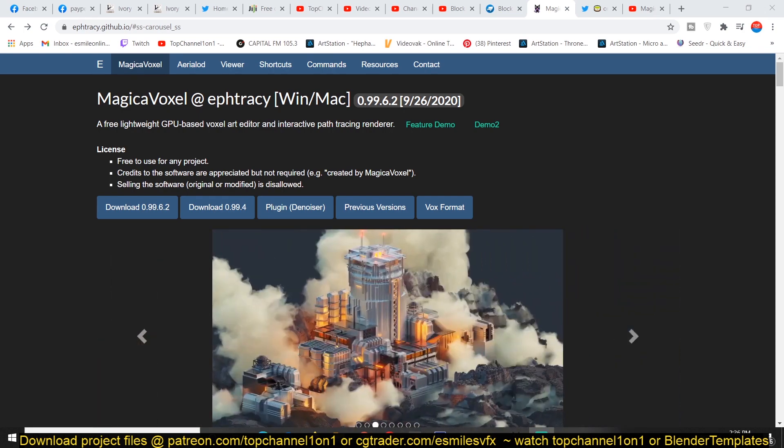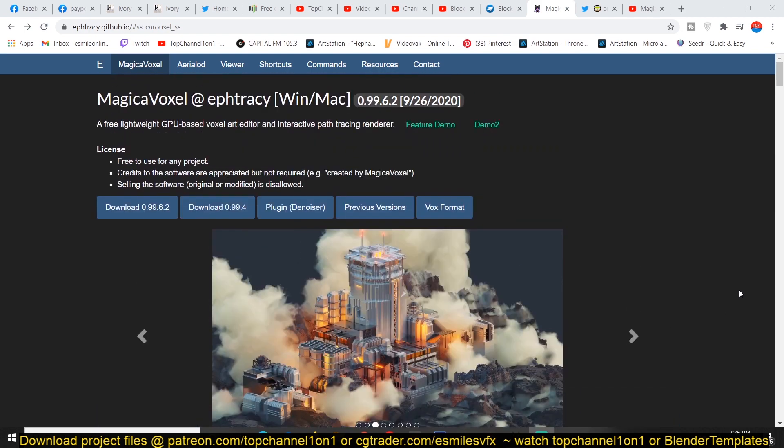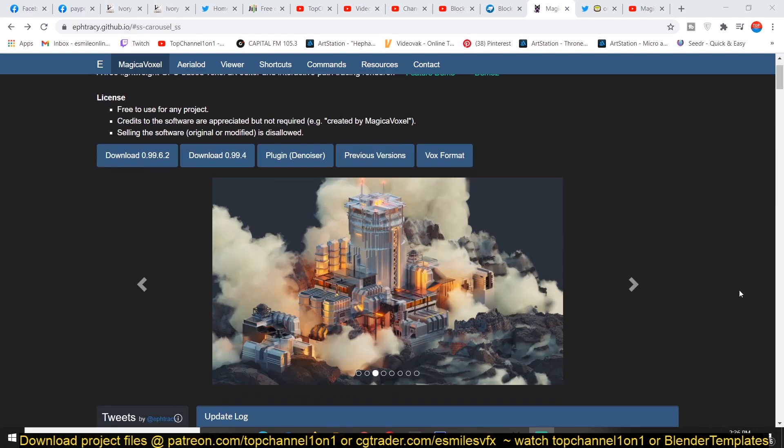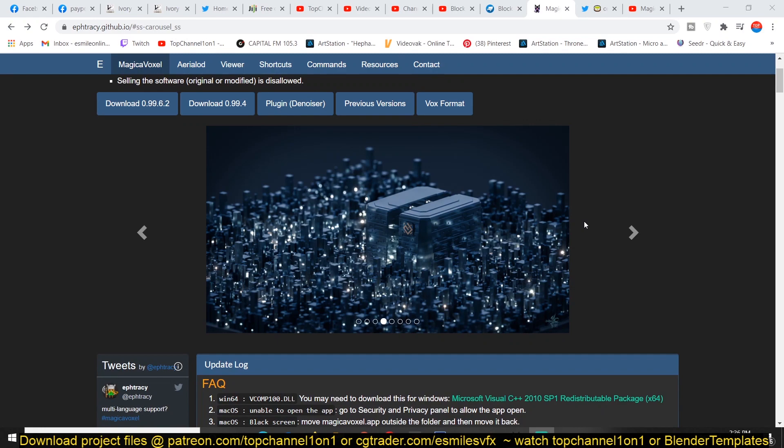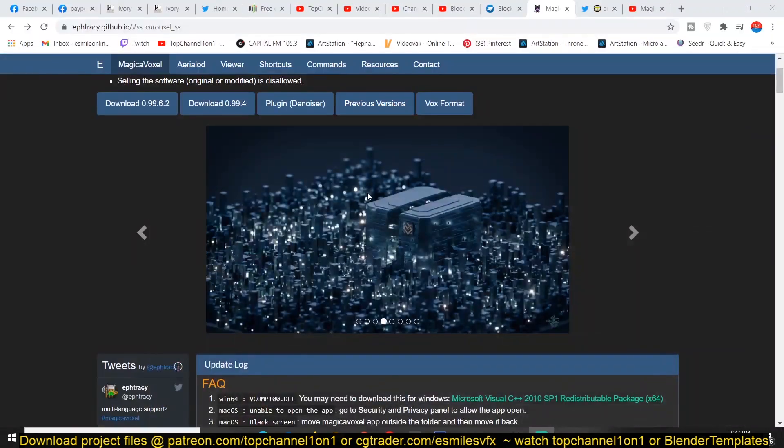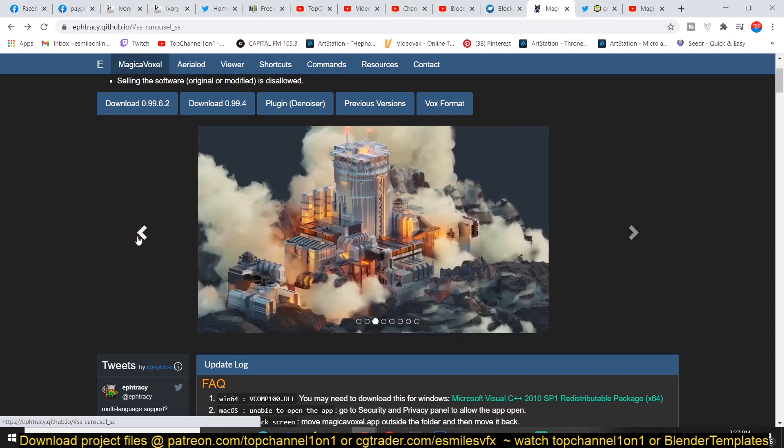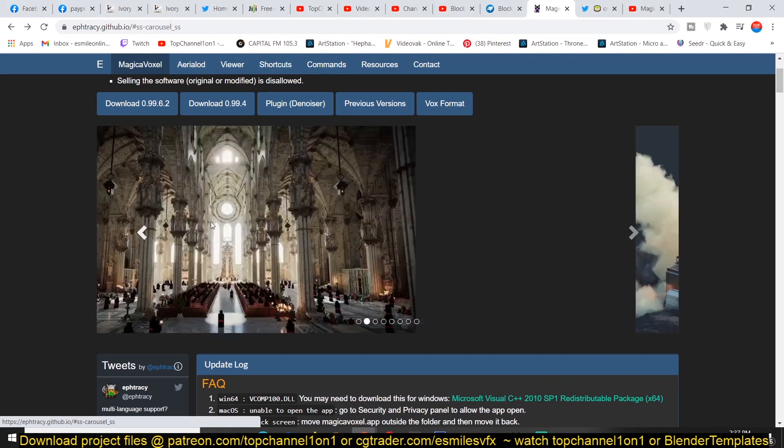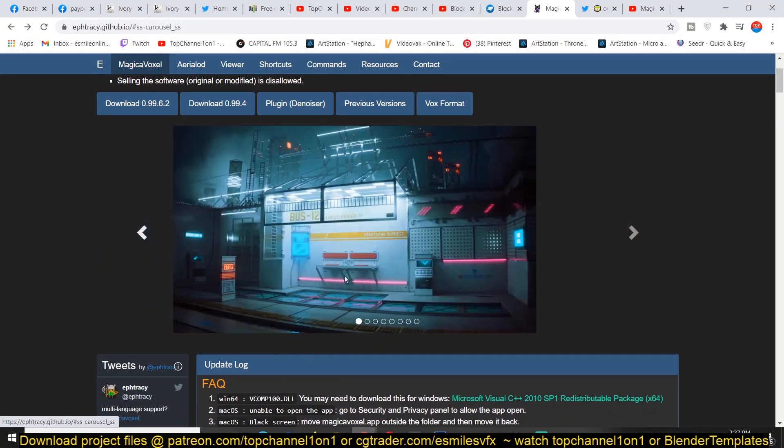Let's explore what MagicaVoxel can do. If you go to their page, I'll be leaving a link in the description. You can see how amazing the renders look. I think this uses ray tracing. I've already downloaded the project here so we can explore it, but I wanted to take a moment to appreciate the kind of renders that their community has been able to make.